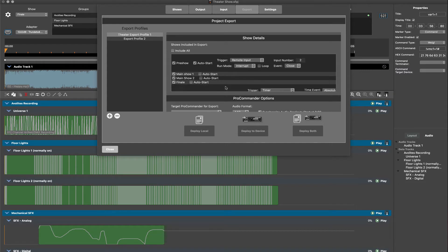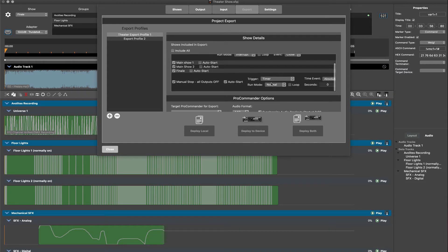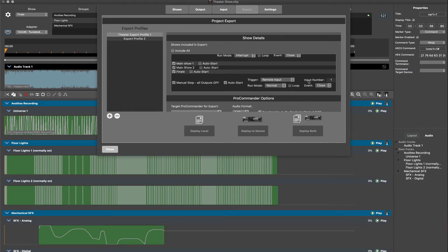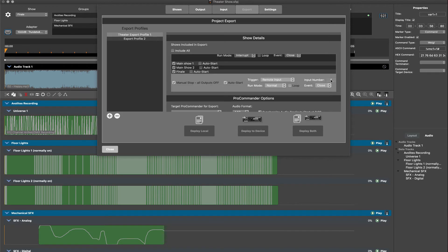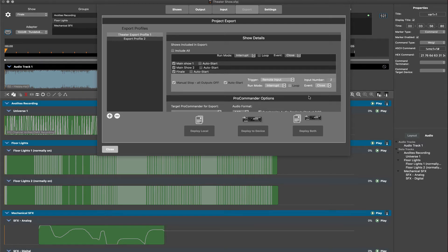We will set up the stop show in a similar manner, except for this show we will assign input two, as this is the input on the ProCommander to which pushbutton number two will be wired. Note this stop show will be set to interrupt run mode, since its purpose is to be triggered while other shows are running to stop them. For more information on show trigger types and run modes, please refer to the ShowForge manual.